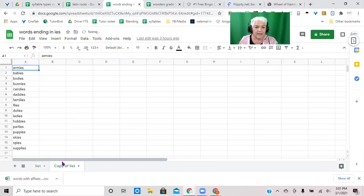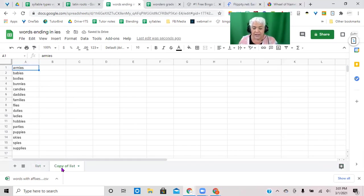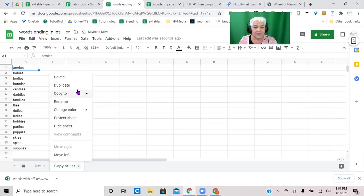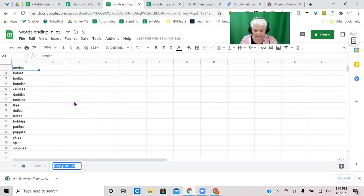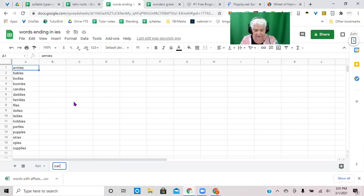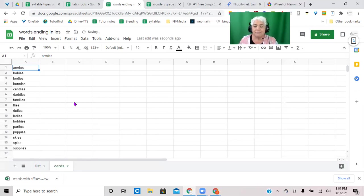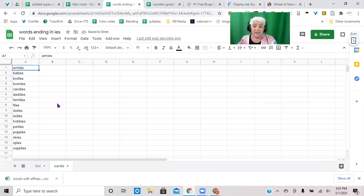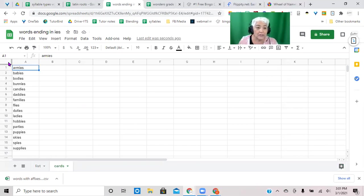But then what I do to make my bigger cards, I take this list, right click on it and duplicate it, and that makes another sheet same as the first. But I'm going to rename it and I'm going to call this cards because I make my cards bigger.